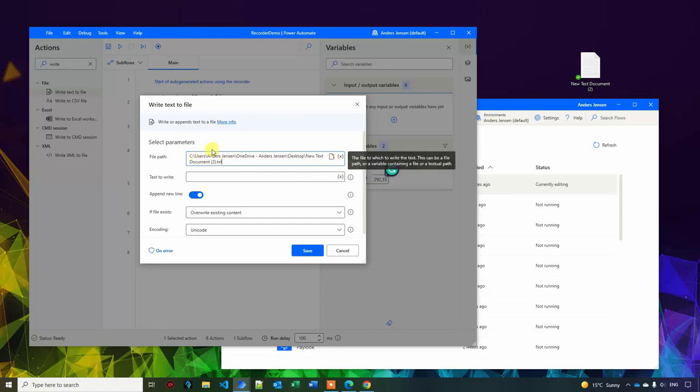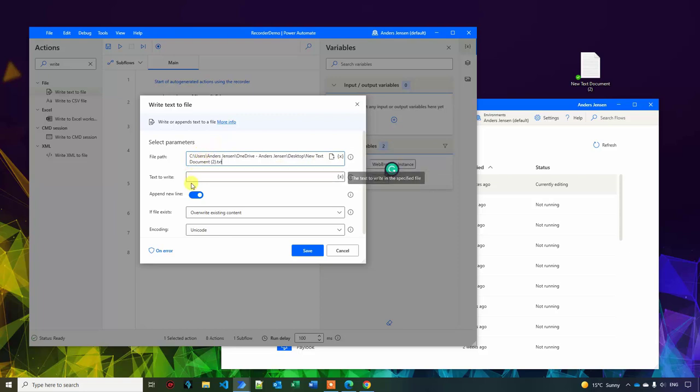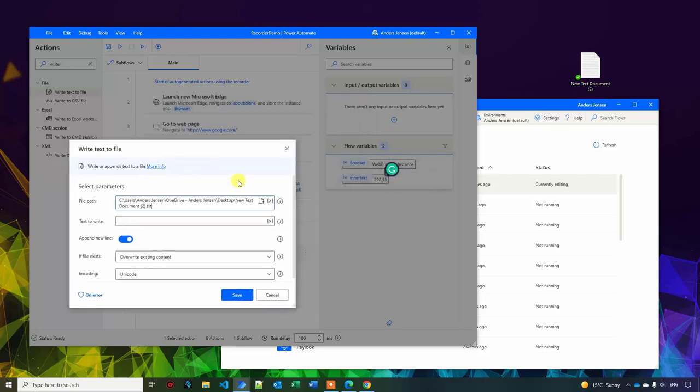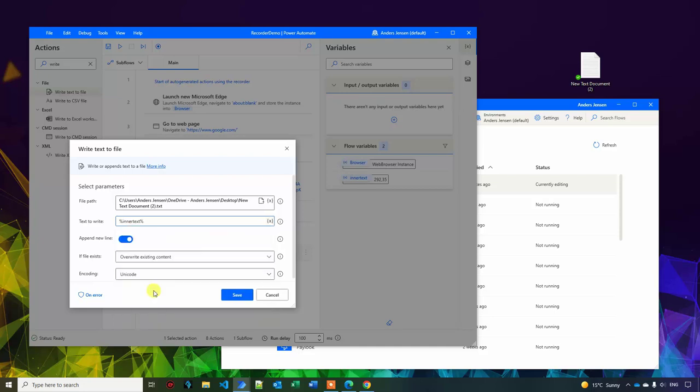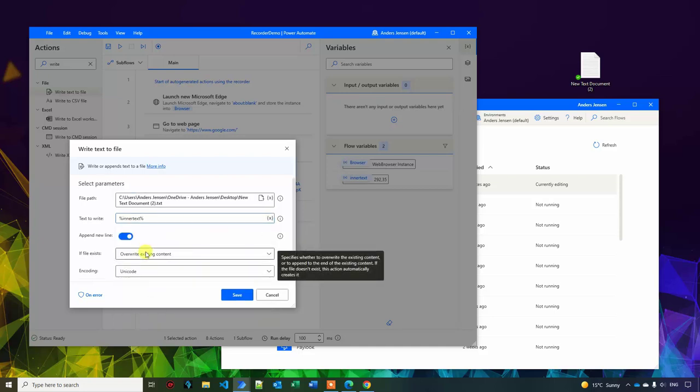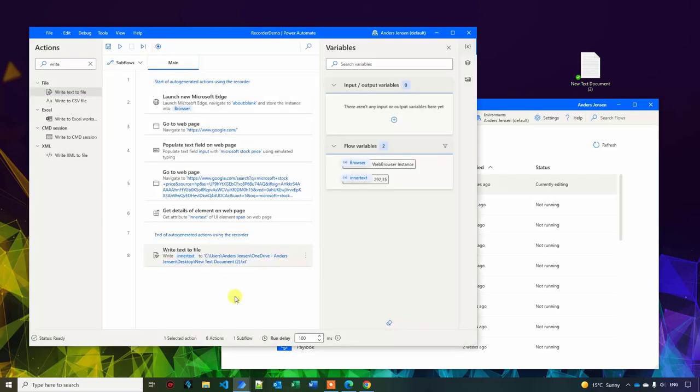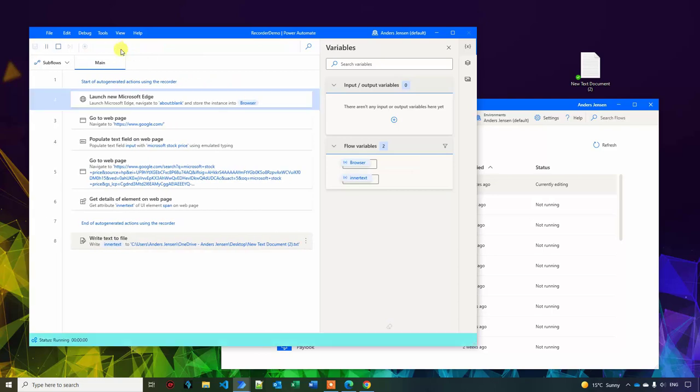But now I will just use this. So what is the text that I want to write? Well, I want to write whatever is in this variable called inner text. So to find this variable, I click this X here. Then I choose the inner text like this. I can choose to overwrite. That is fine. And then I click save.